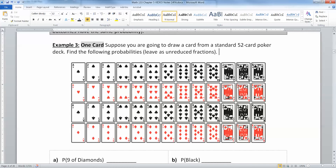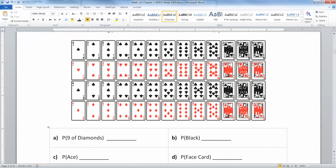So let's look at what's the probability of the nine of diamonds. The nine of diamonds is right here — that card right there. There's one card out of the 52 total, so that would be a grand total of 1 out of 52.